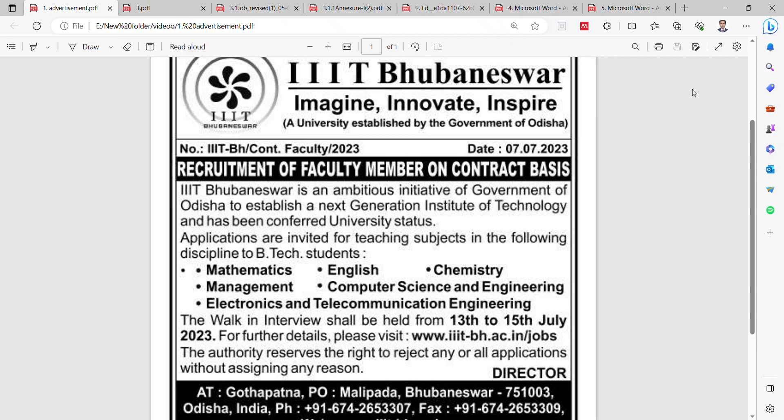Hello guys, today I am going to share a total of 5 government college notifications for faculty positions.